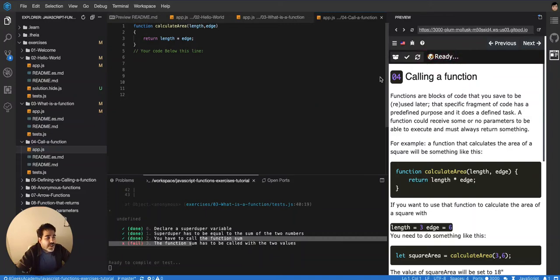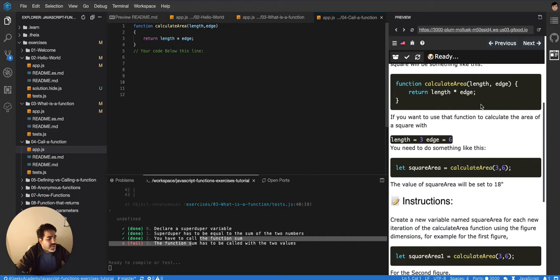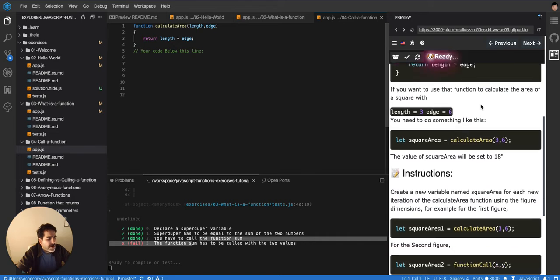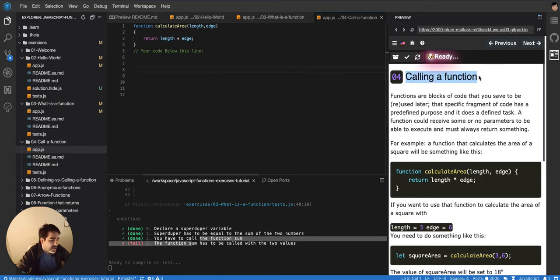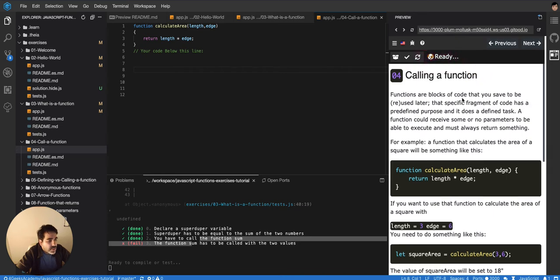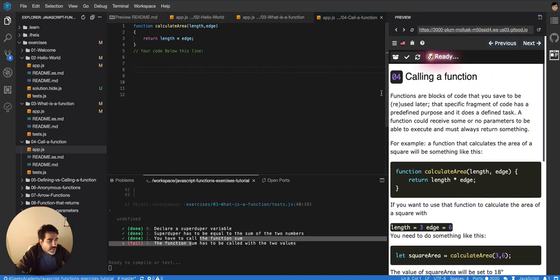Okay, so we are in exercise number four. We're gonna call our first function. We already called one in the previous exercise, but this one's called like that, so I'm assuming we're gonna call another one.